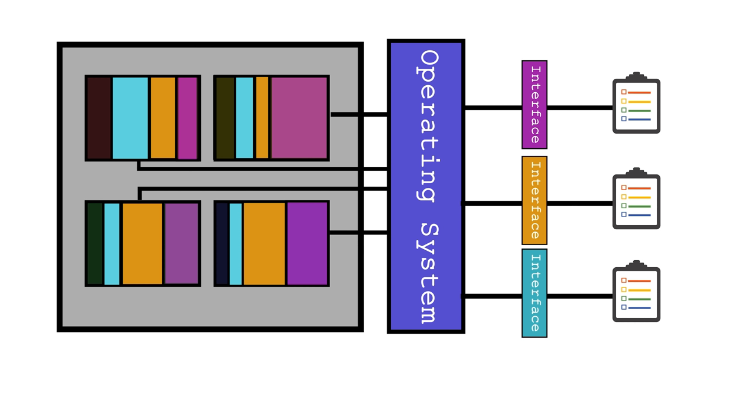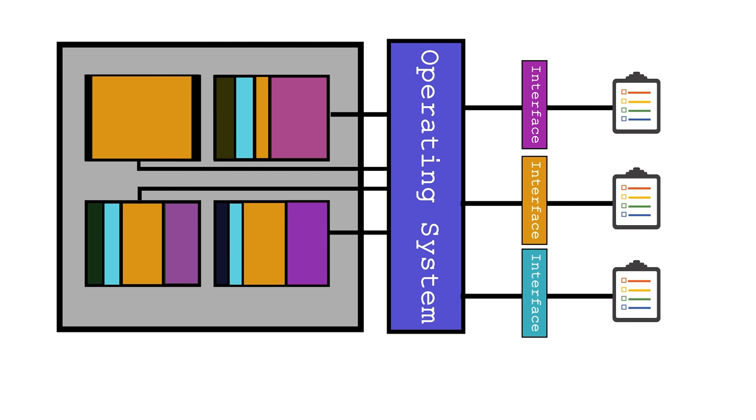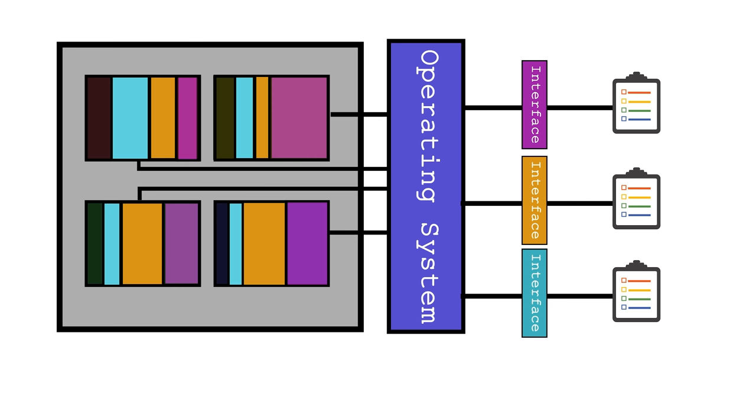The problem with this is that you can still have the same problems of shared compute where if the memory runs out because let's say yellow takes up all the memory, then everyone else is upset. What we would prefer to have is something like a very strong boundary, which is provided by something called virtual machines.